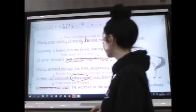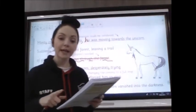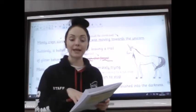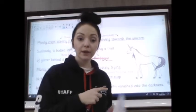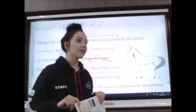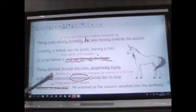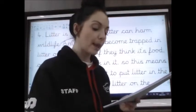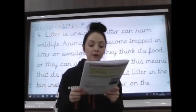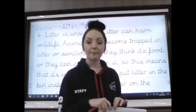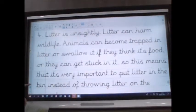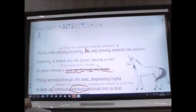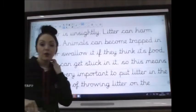'He watched as the unicorn vanished into the darkness.' Your task is to rewrite this extract using the suggestions to make it better — it really tells you what to do, so have a go at that. Question four says this is an extract from an article persuading people to stop littering. Read the extract then write on it any changes that are needed to make it better — just like the suggestions written in red on the previous question, go through and write the changes needed.